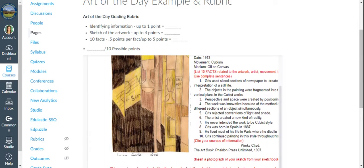And then at least 10 facts that are related to the artwork. That can be facts about the artist, facts about other artists related to the time period, or related to the time period itself. Historical things that were happening at the time. Things that you learn about the artist. It can be specific things about the individual artwork.